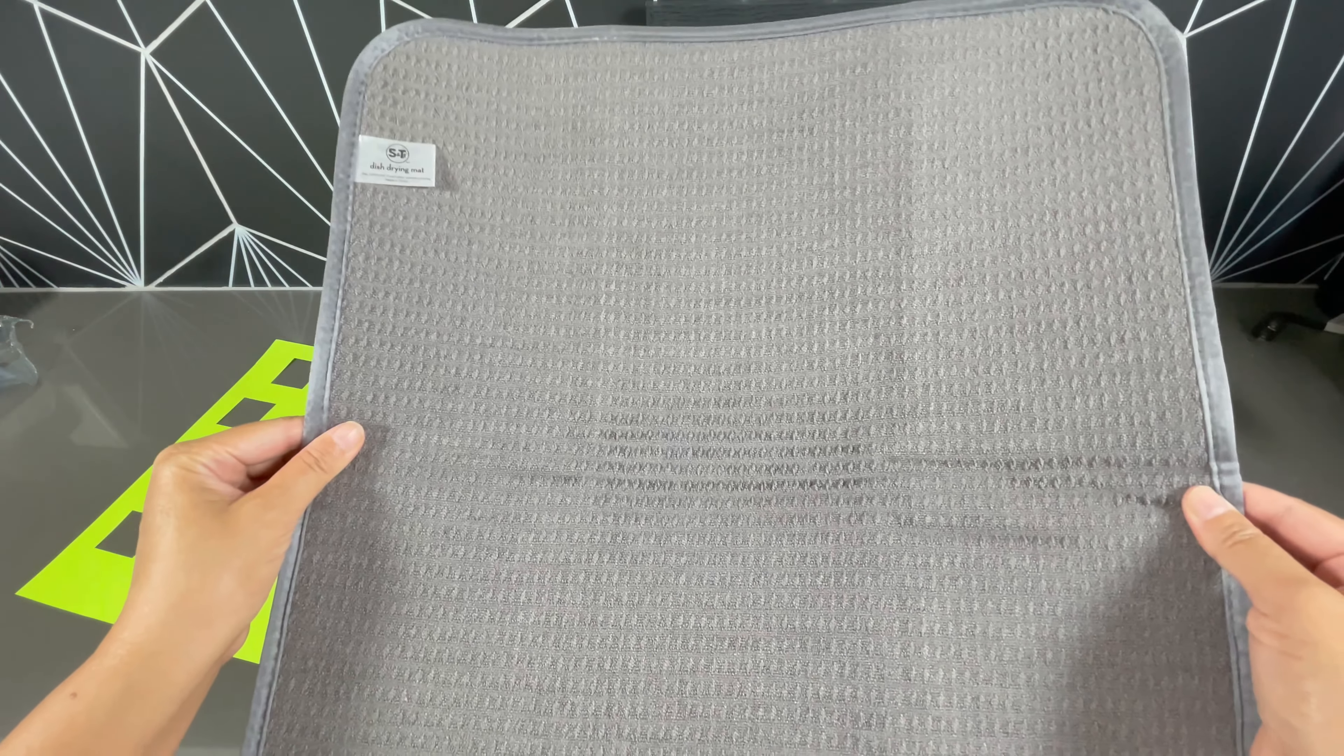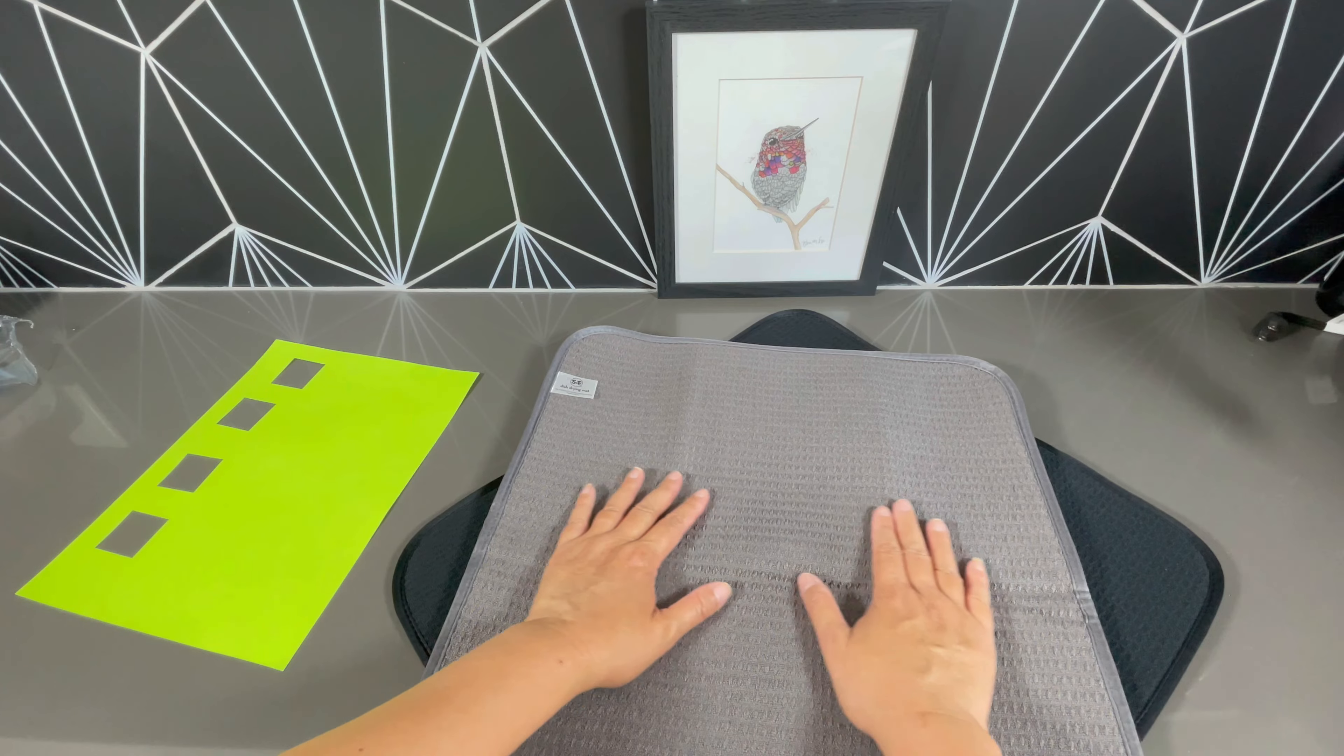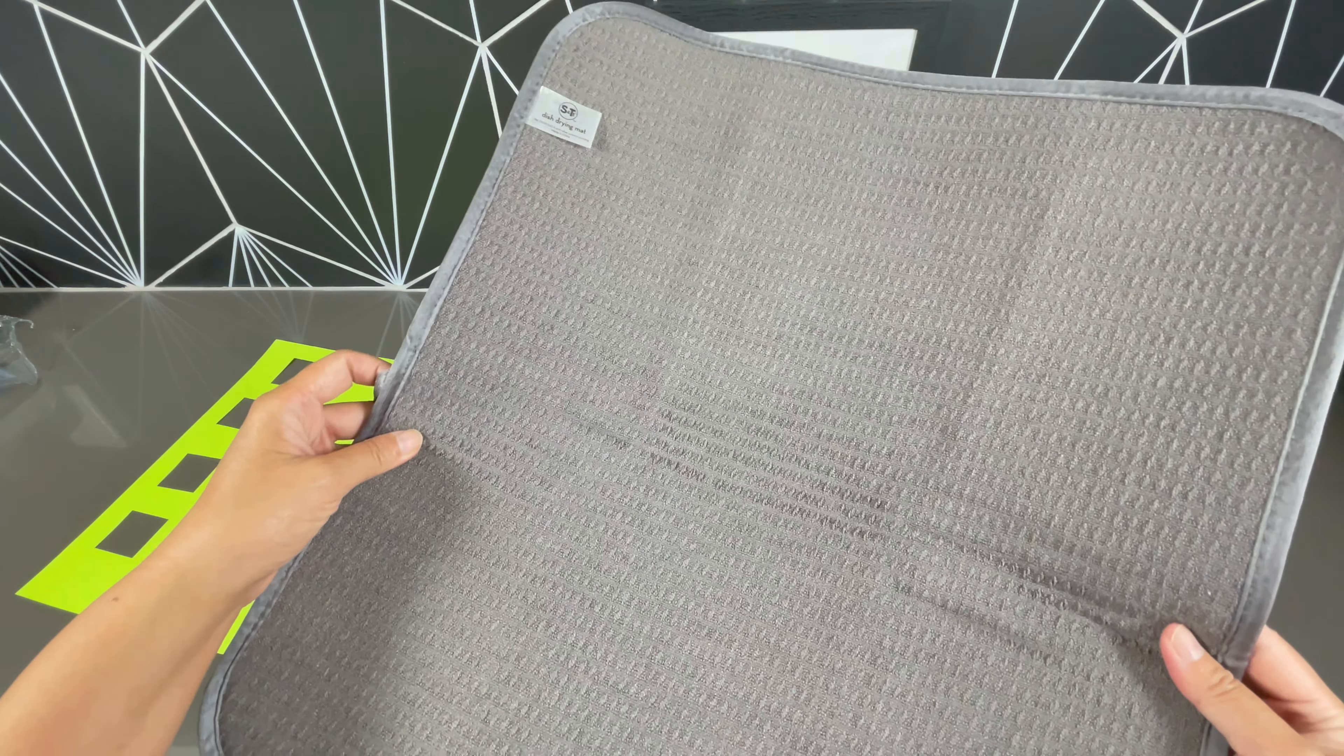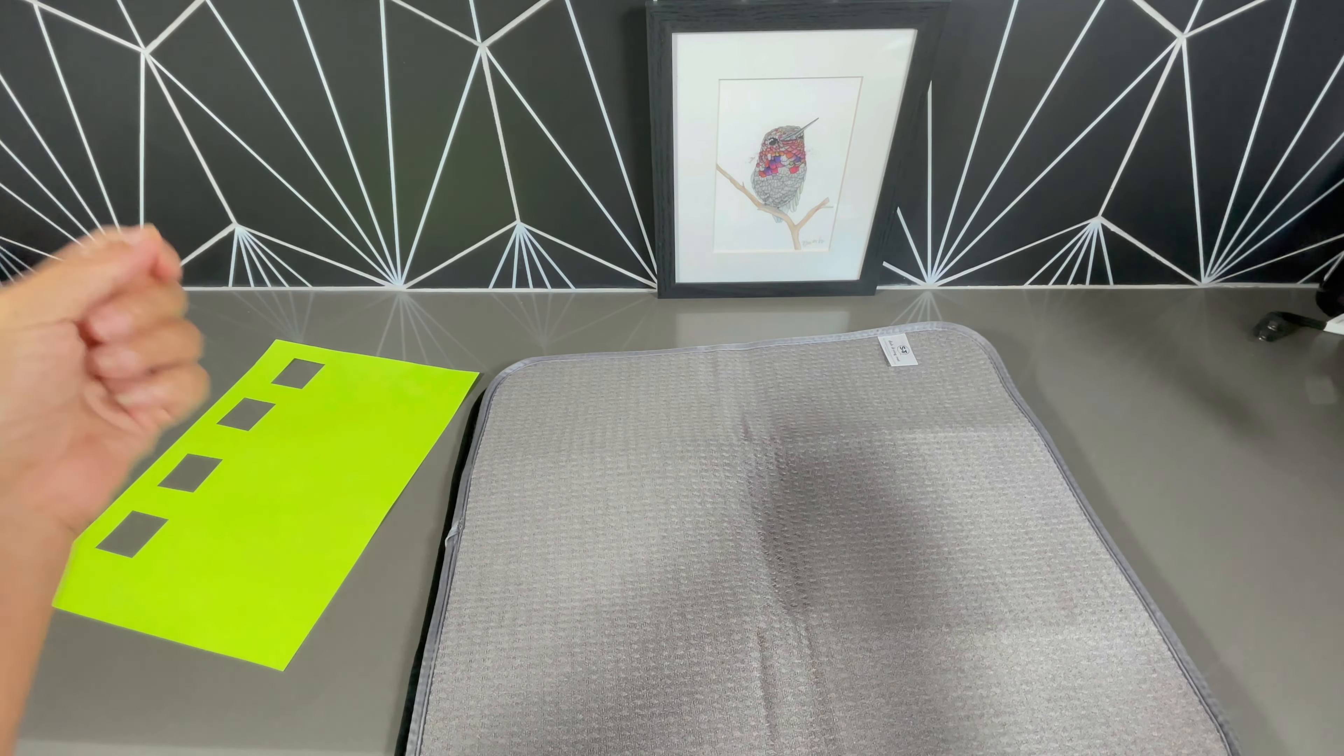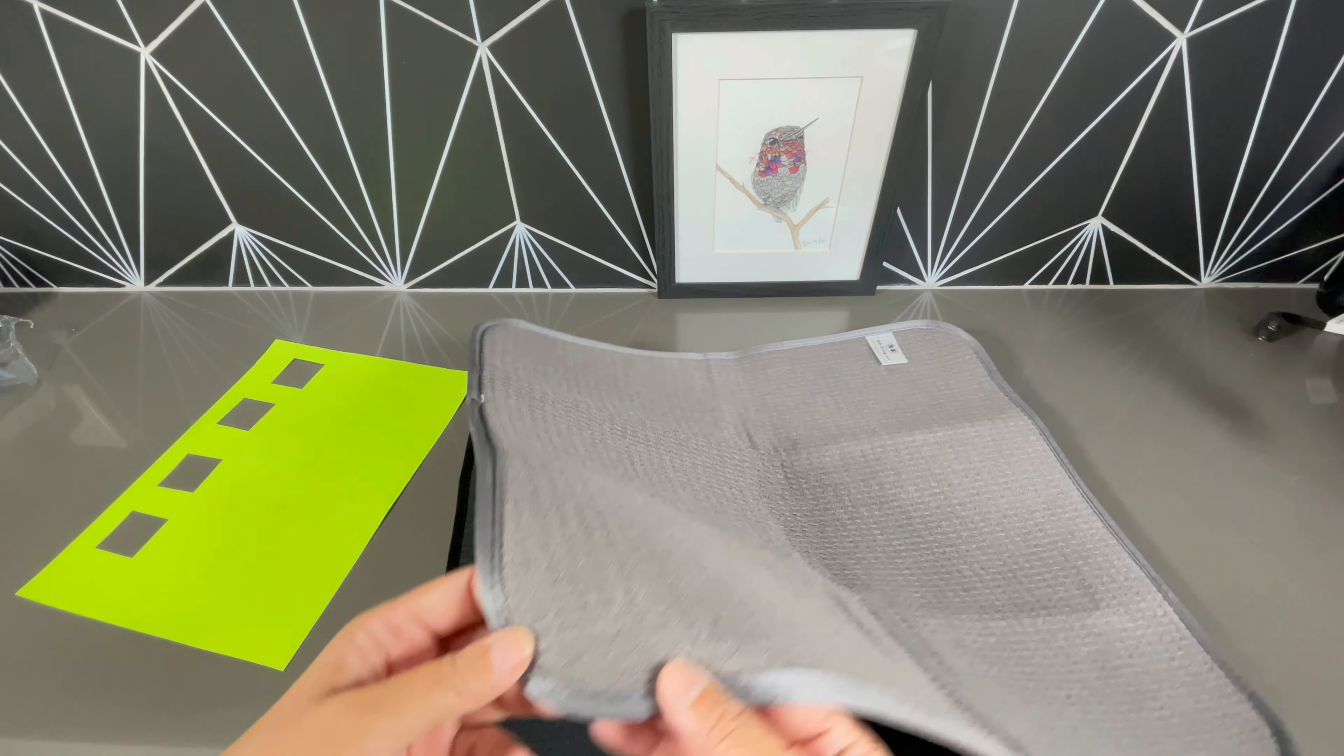You could easily and most likely use this as the drying mat itself where you put your newly cleaned glasses, silverware, and dishes right on top. Or you could use it under a drying rack so the water can fall down on here.